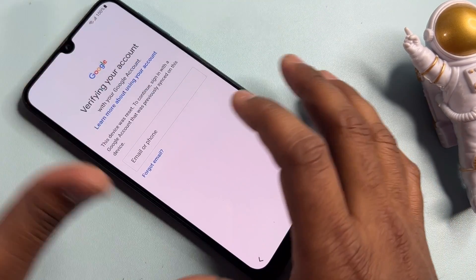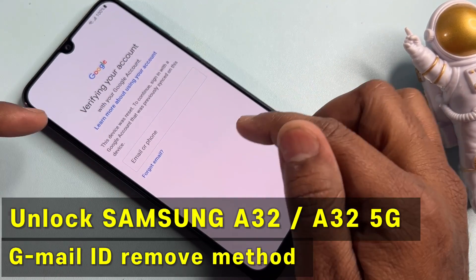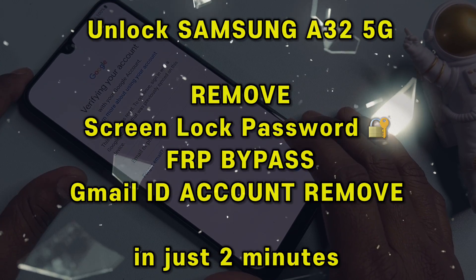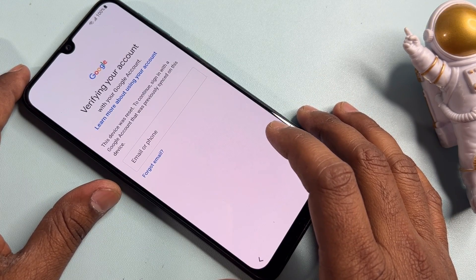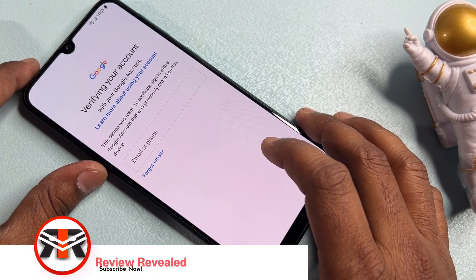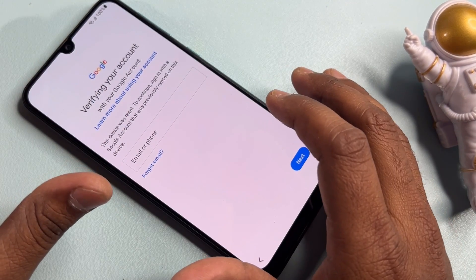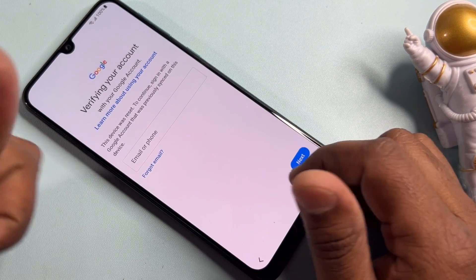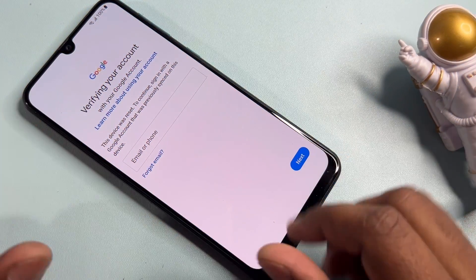Hey guys, if you have a Samsung A32 or A32 5G handset and your handset is locked due to a forgotten Gmail account and you can't unlock it because you also forgot your PIN, pattern, or password lock, in this video I'll show you how to remove your Gmail account and pattern lock in just a few minutes without any computer or software tool.